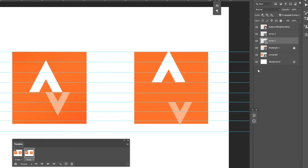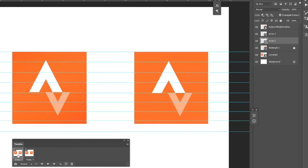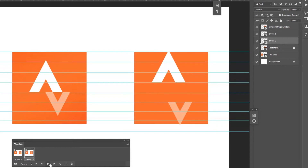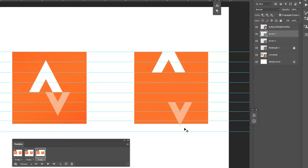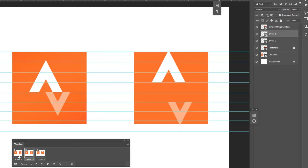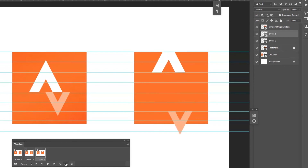You can compare: in the first frame the shapes are in their starting position, and in the second frame they have moved. Now create the third frame — move Arrow 1 to the top and Arrow 2 to the bottom using the arrow keys. You can see the progression: first frame is the start, second frame is moving, third frame has moved further.